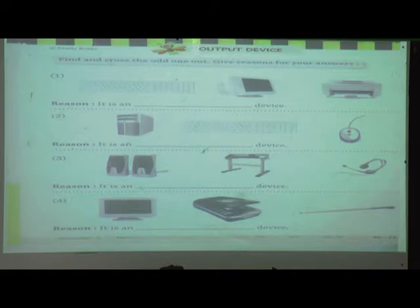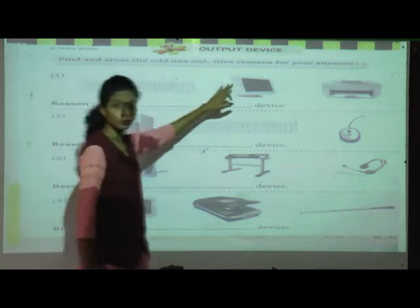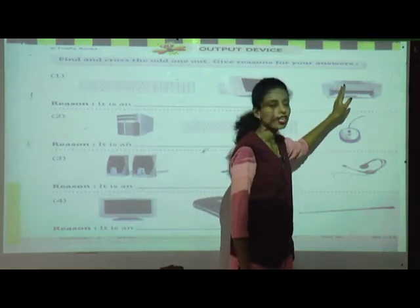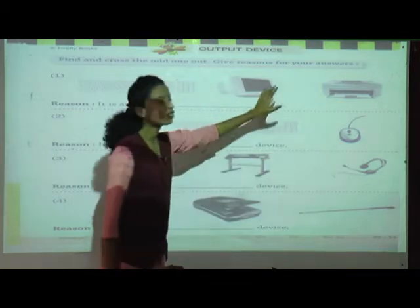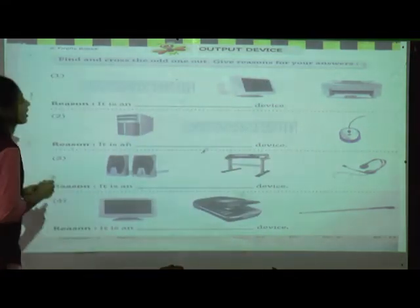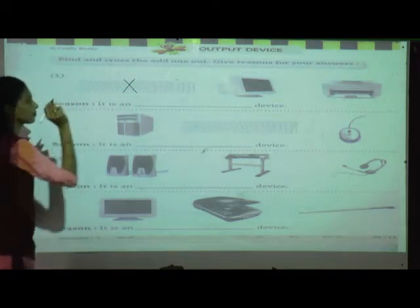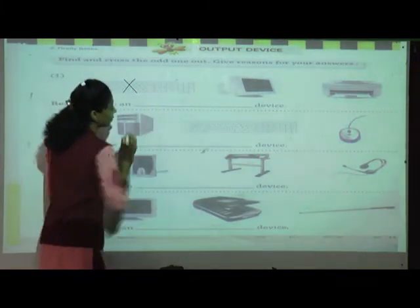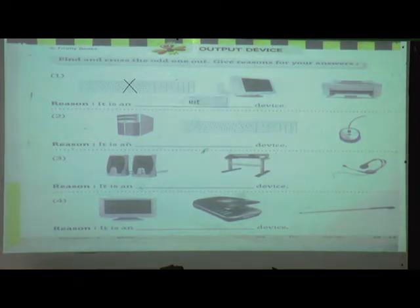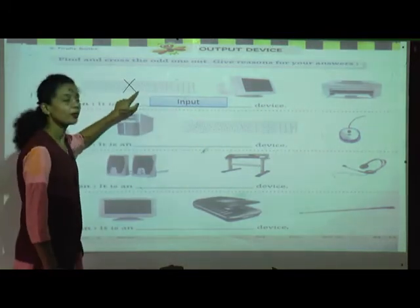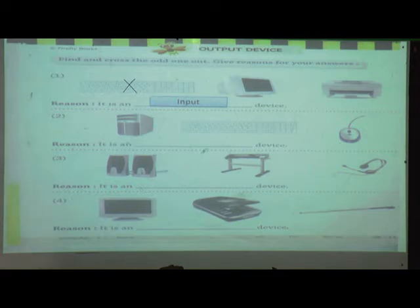Next one is a monitor. Monitor is an output device. Next one is a printer. Printer is also an output device. So the odd man out is the keyboard. What is the reason? Because it is an input device. The remaining two devices — monitor and printer — are output devices, and only the keyboard is an input device.